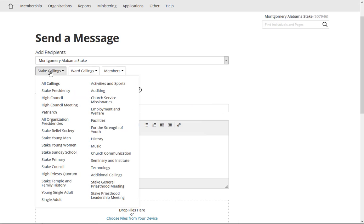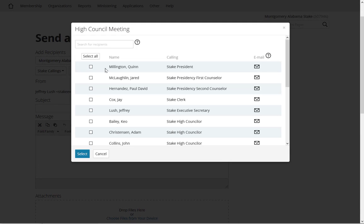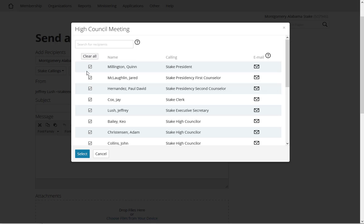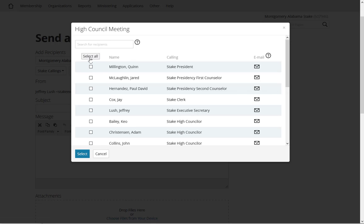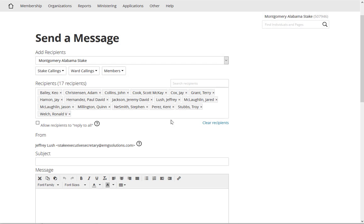So here let's just say stake level and I want to do all of the high council and the stake presidency. So I'm going to select there, notice select all and then select, and it's going to automatically put those in. Pretty magical, huh?